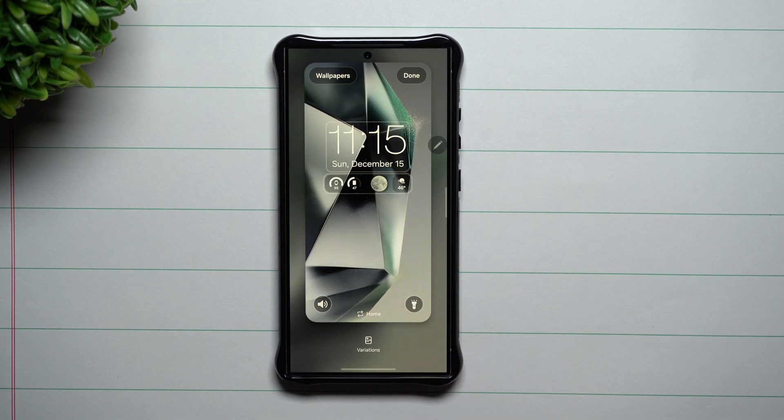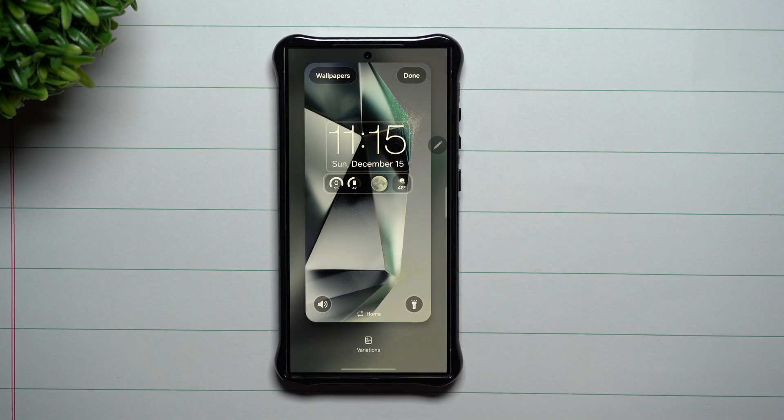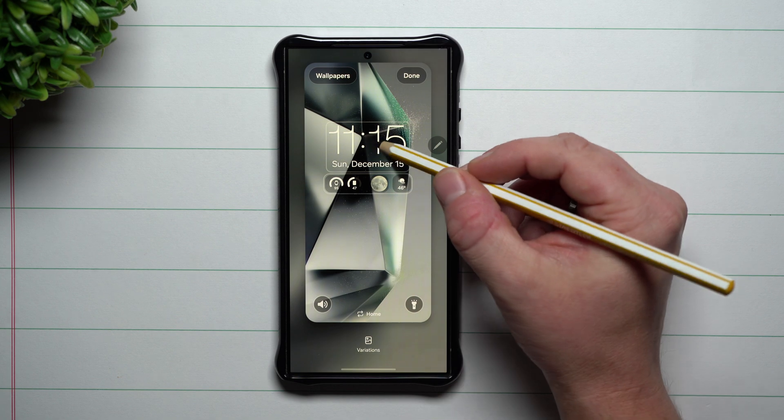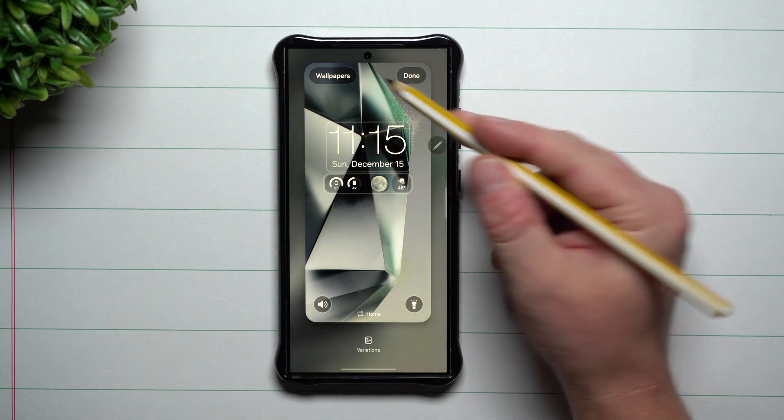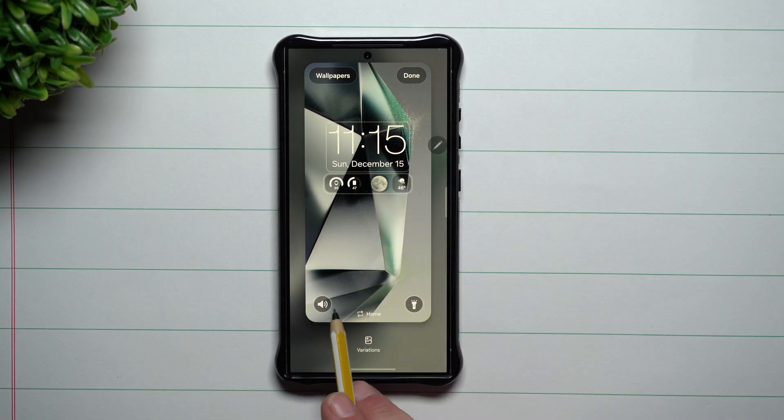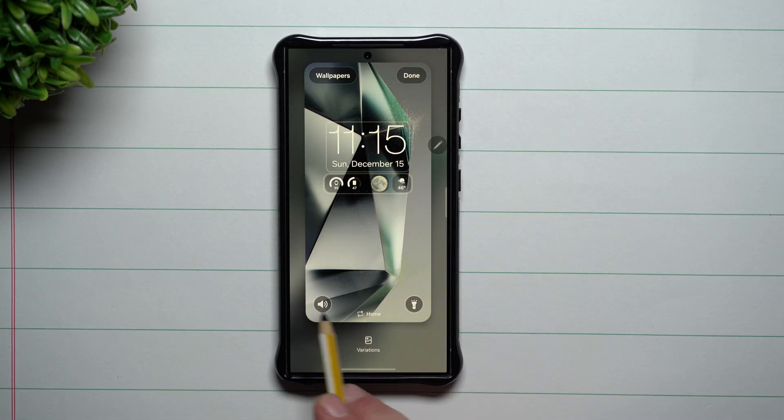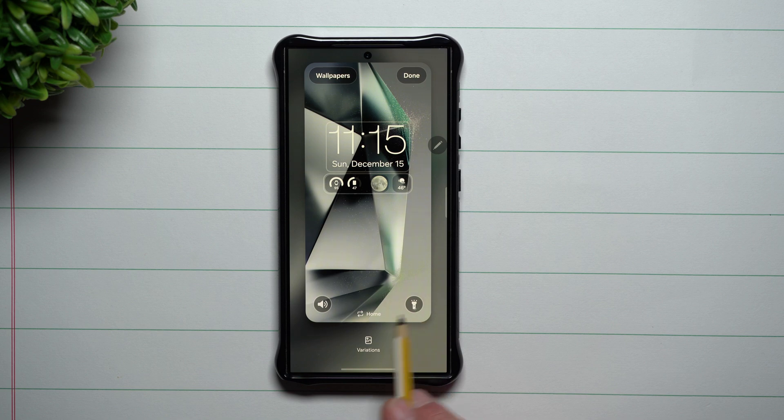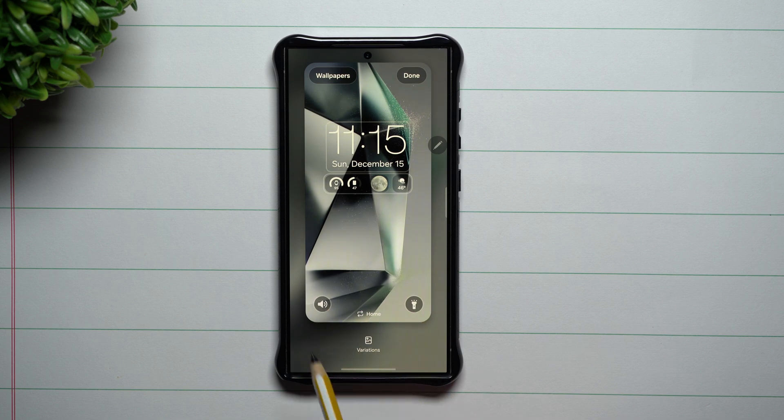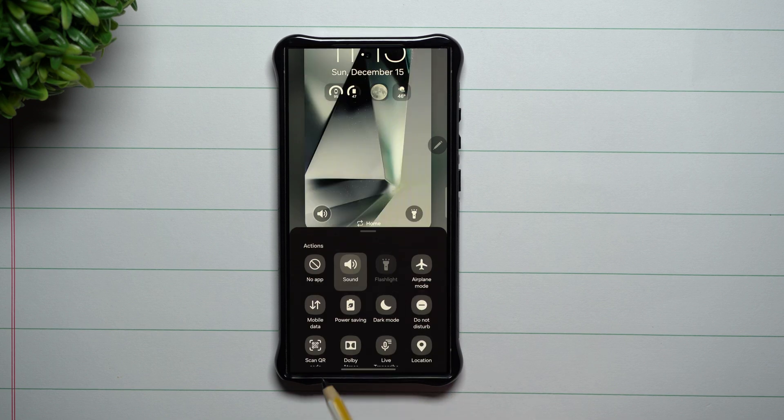With this one, you can change your wallpaper. You can also change your quick action buttons down here, or you can make them into applications.